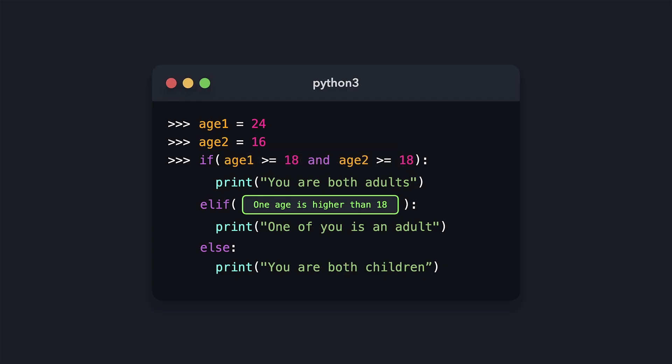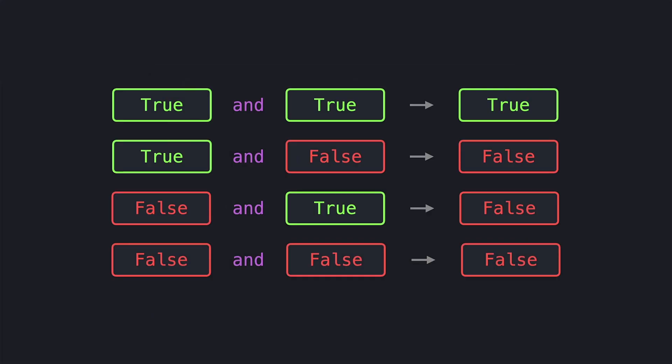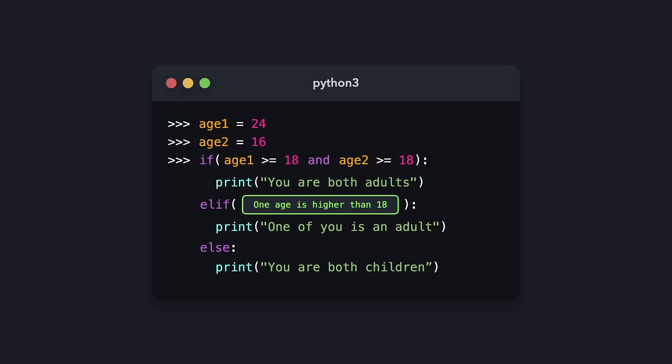The first condition — if both ages are higher or equal to 18 — can be written with the AND keyword. With the AND keyword, we get a boolean value based on the values that we pass. If both are true, AND returns true. Otherwise, if only one of the values is true or none of them are true, it returns false. In this case, if both ages are not higher or equal to 18, the condition will return false, and the code block in the IF statement won't get executed.